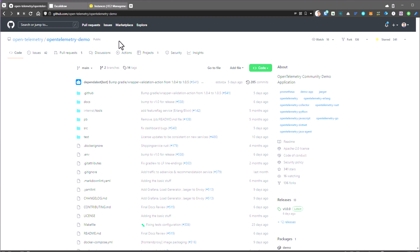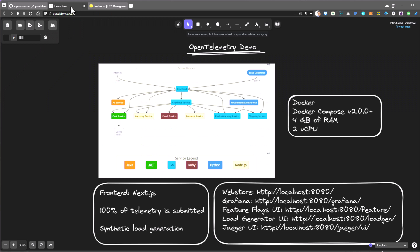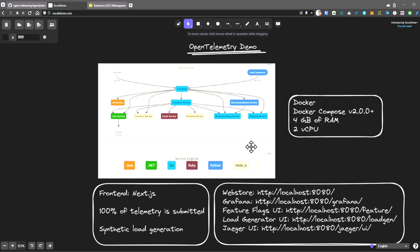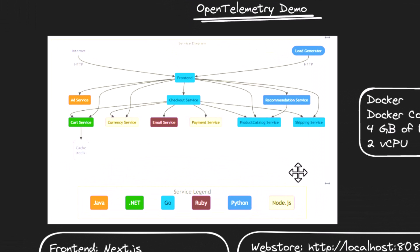Before we see the demo, first let us understand the architecture. So whenever you start any project, either in performance engineering or whether you are about to write some scripts, make sure you understand the application. So here, there are around 10 microservices involved in this demo application with multiple technologies.